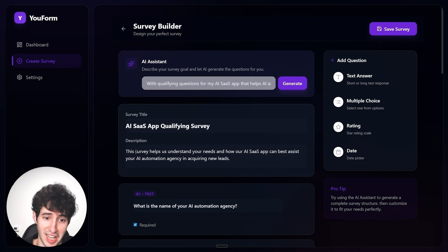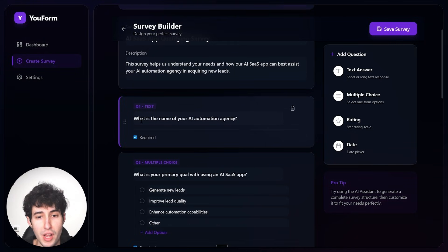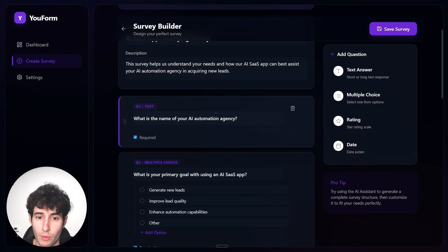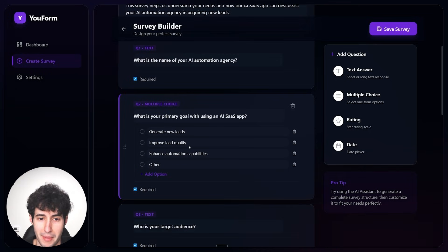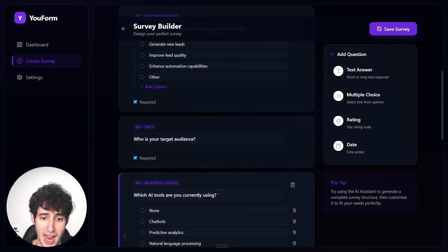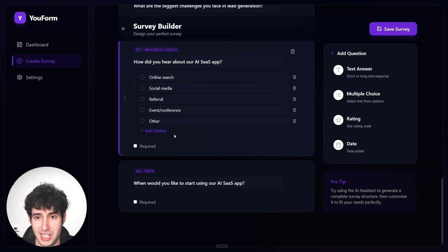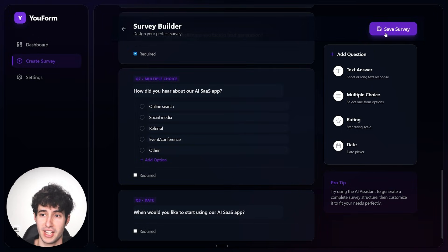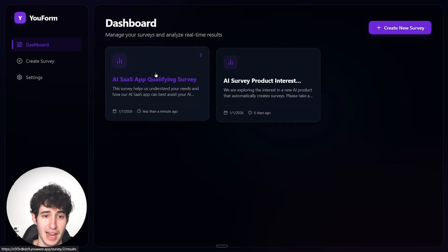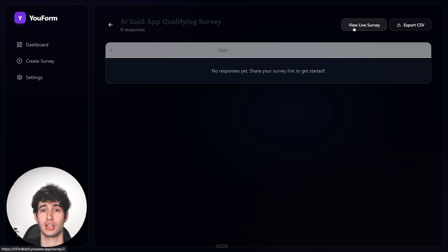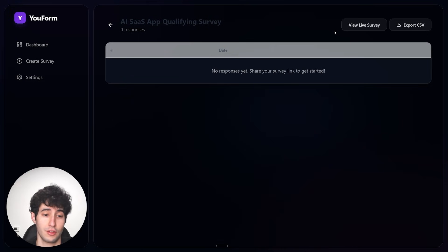The AI generated the survey — it created a title, description, and a bunch of relevant questions: 'What's the name of your AI automation agency?', 'What's your primary goal?', 'Who is your target audience?', 'Which AI tools are you currently using?' — along with other questions. This is very impressive, especially considering it was built with one simple prompt. Once done, I click 'Save Survey' to store it, and then I can click on it and select 'View Live Survey' to see and respond to it.